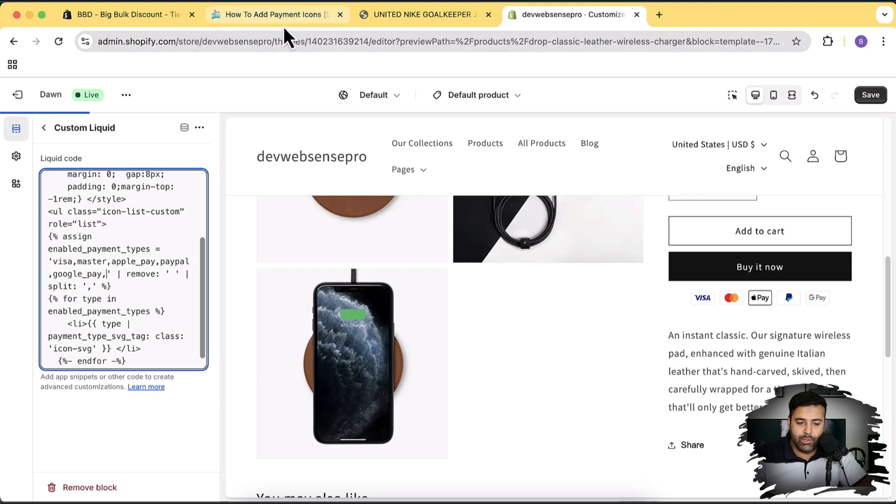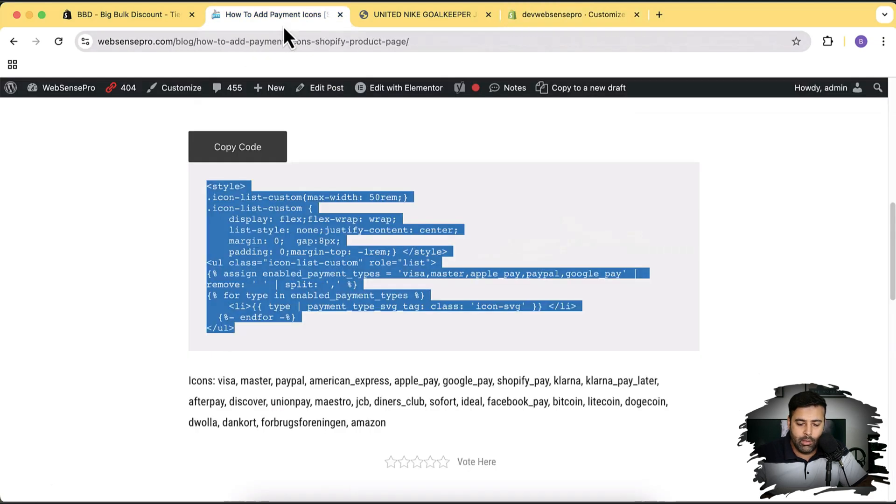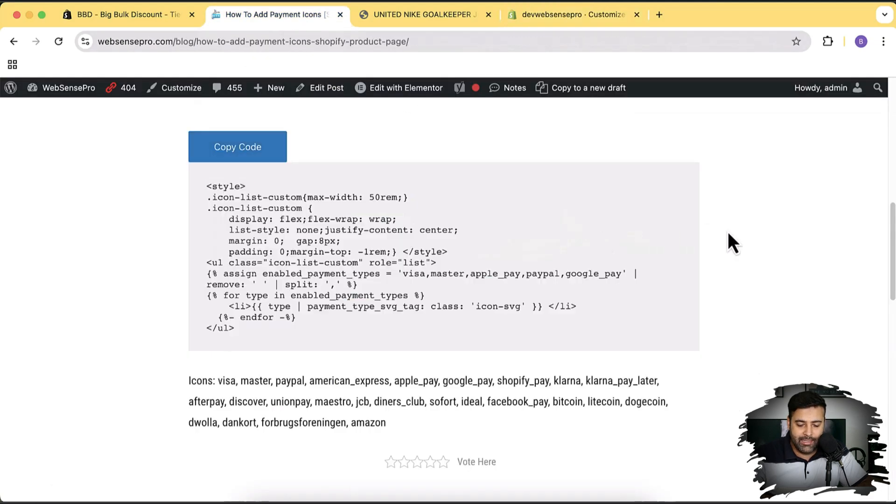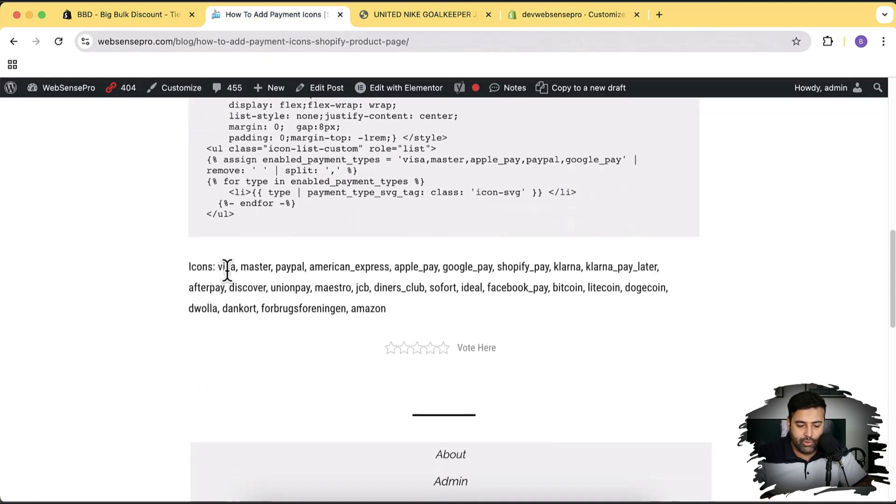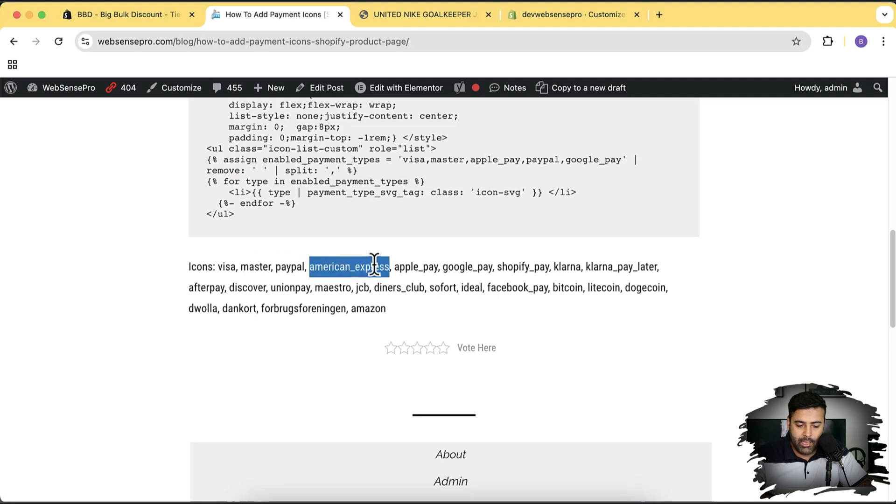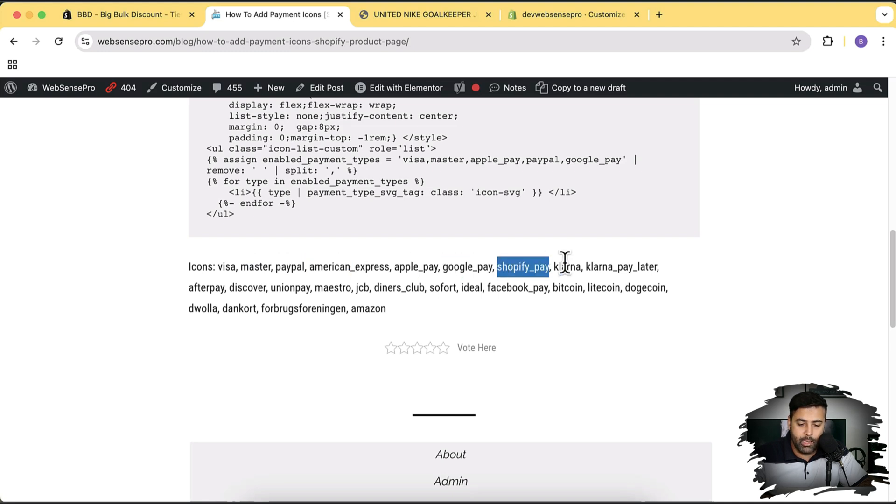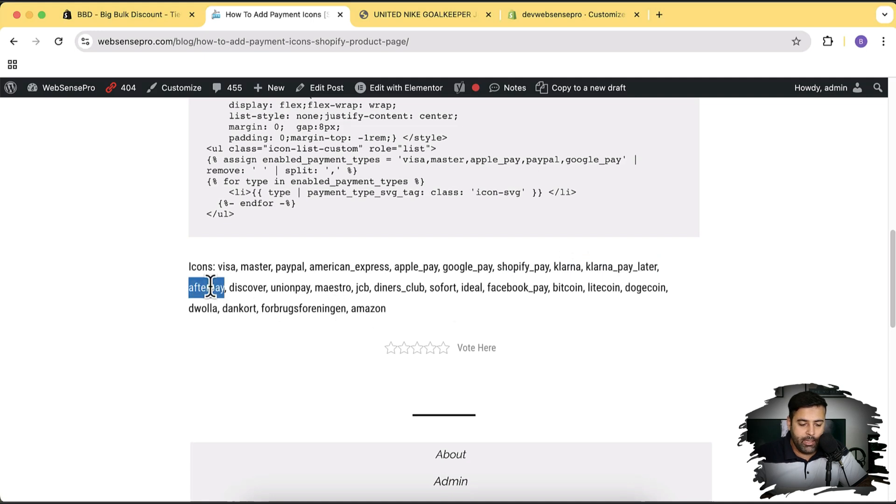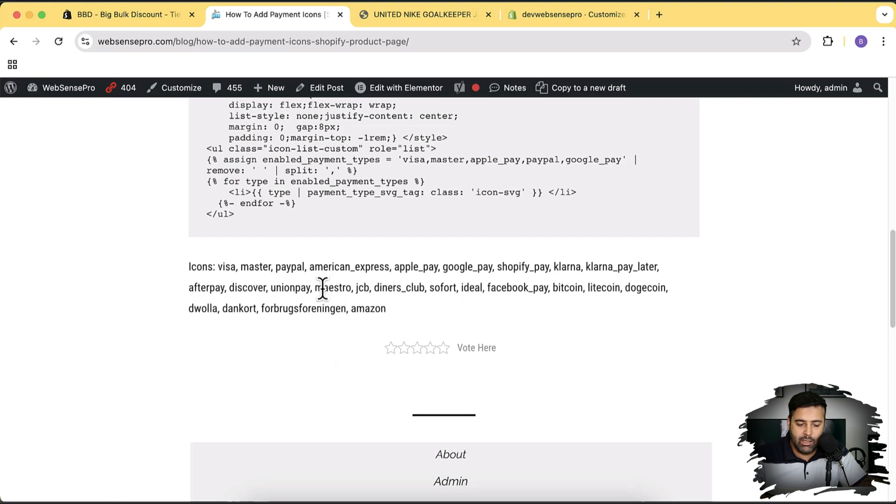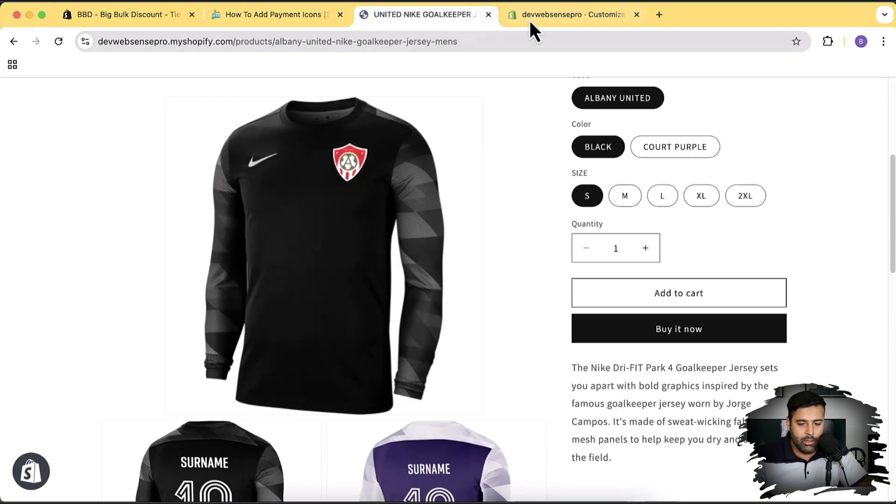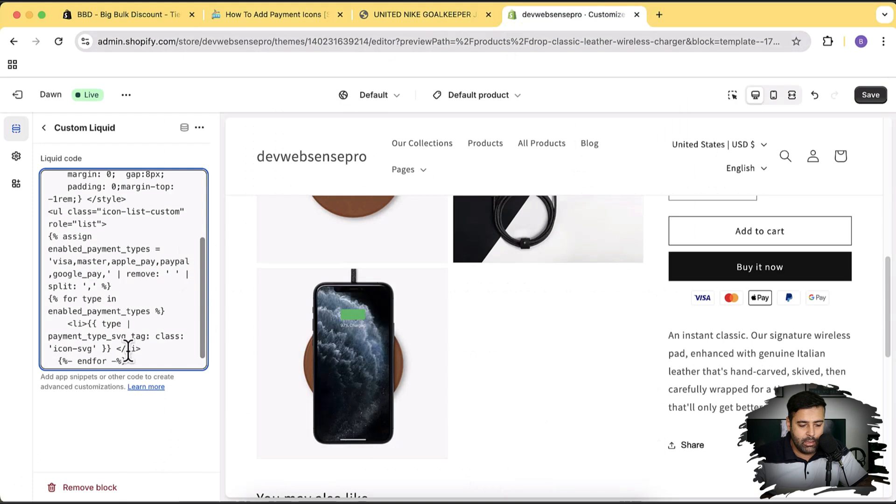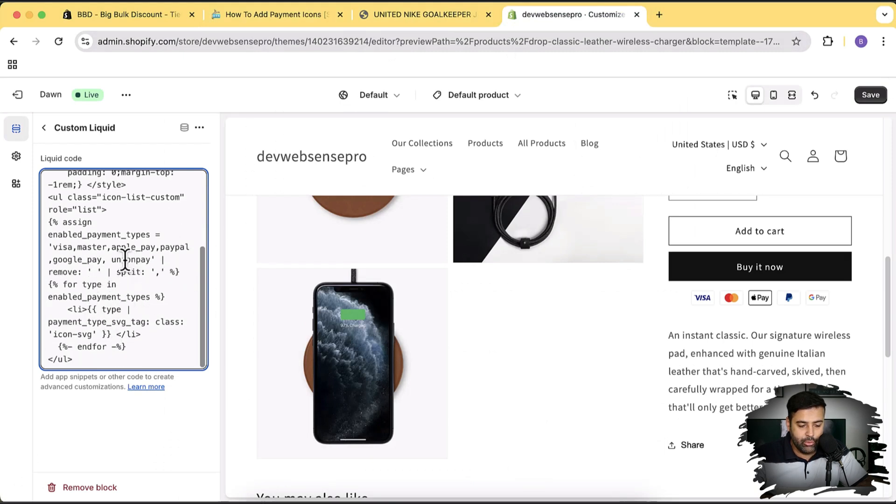All you have to do is copy whatever you want to add - simply double click, copy, and then paste it after the comma. So we just added Union Pay, and as you can see our Union Pay icon is showing up.